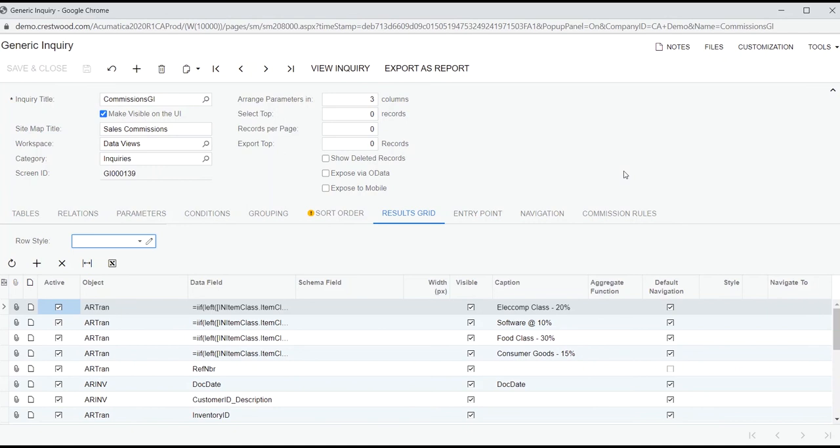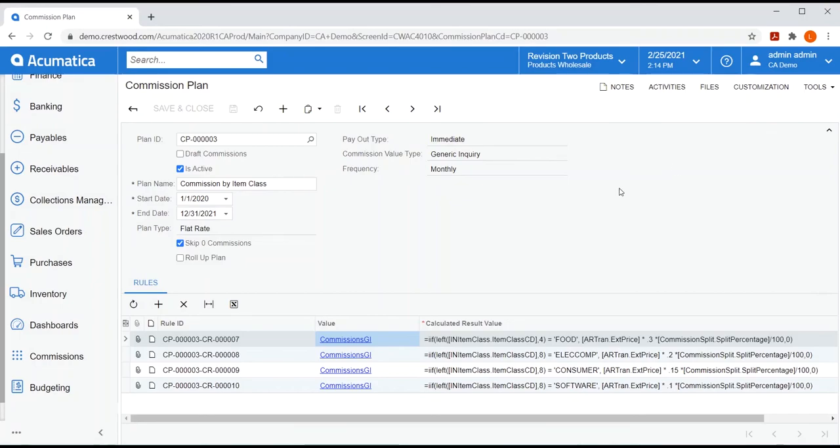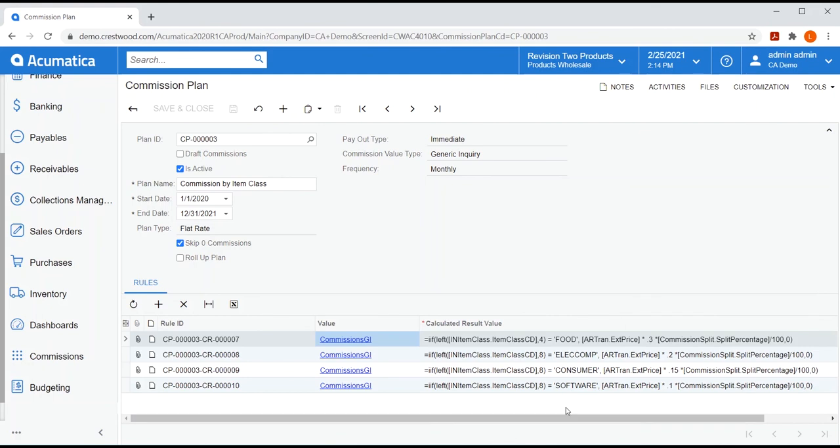I'd like to say, if the data is being stored in Acumatica, you can create a generic inquiry to help you pull out the information you need and use that to create a calculation. So, this plan is using the GI to look at the inventory item on an AR invoice and look up what item class that item belongs to. So, I can give a different commission rate to inventory in different item classes. Food is at 30% and software at 10%.